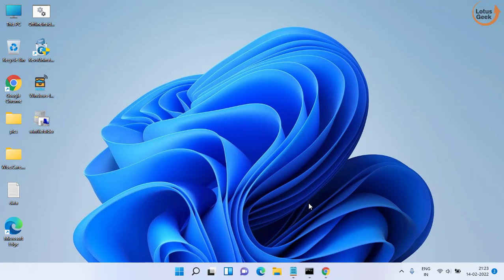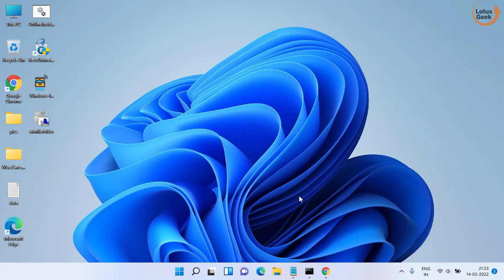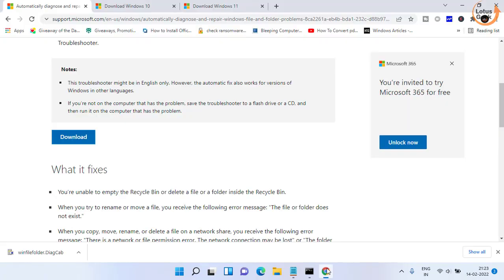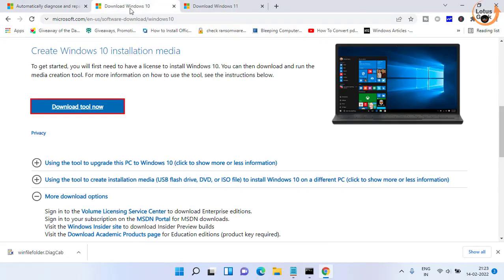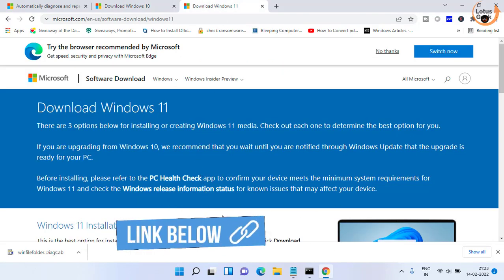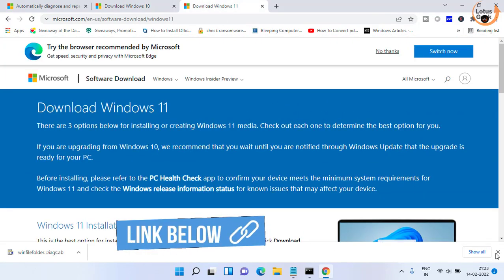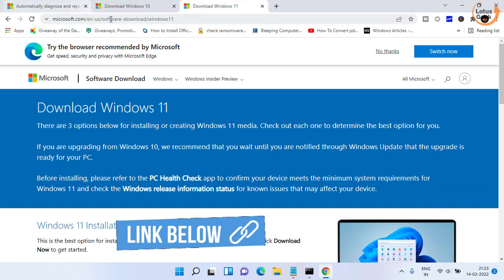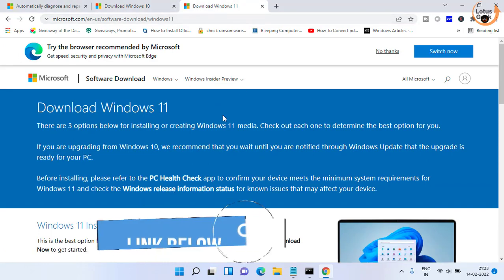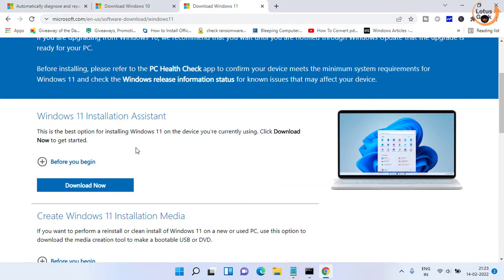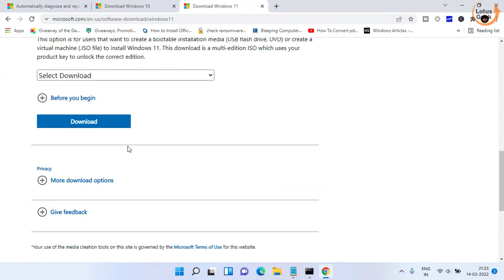Now if this method also doesn't work, the last option we are left with is to do a repair upgrade. So for that you need to open Microsoft official website and download Windows 10 or Windows 11 depending upon the type of system you have. I have Windows 11 so I will download Windows 11 from here.